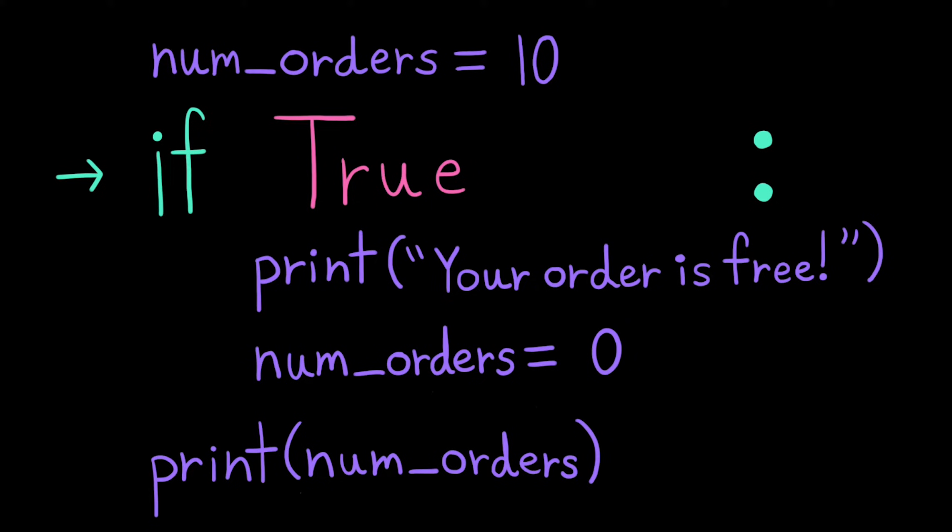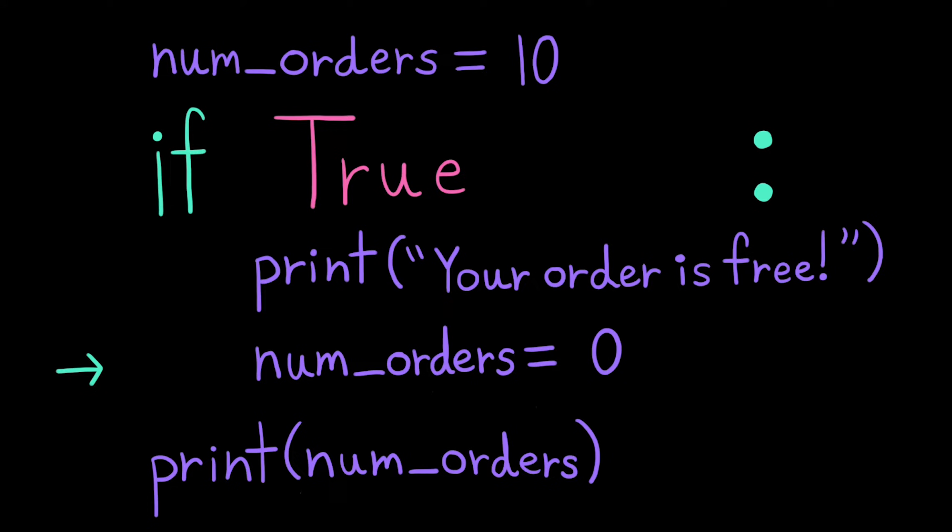Because it's true, the computer will execute the lines of code indented inside of the if statement. First, it'll print your order is free, and then it'll assign the value 0 to the variable num orders. Then it just keeps moving through the rest of the program in order, so it'll print the value of num orders, which is now 0.